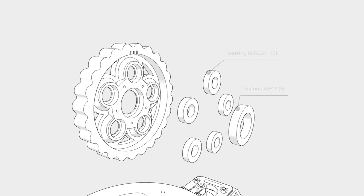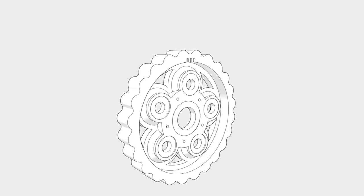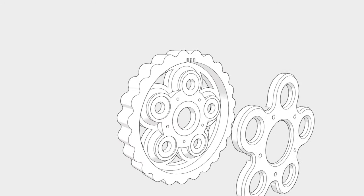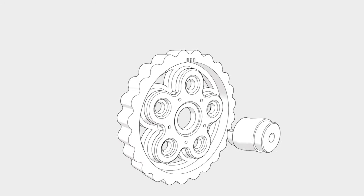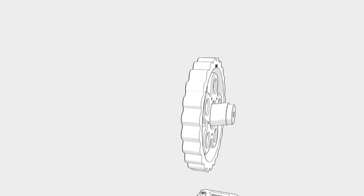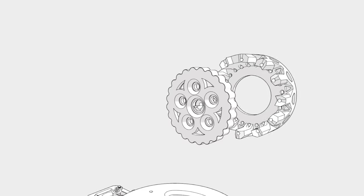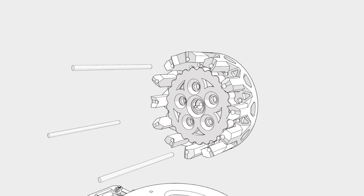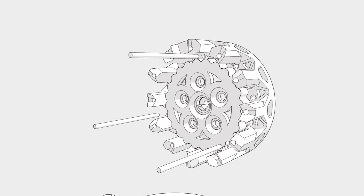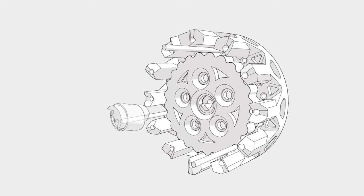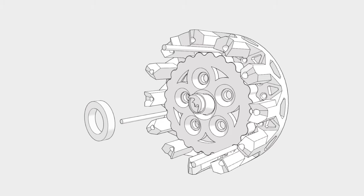Now we insert the bearings into the cycloidal discs. With the first camshaft piece and 3 dowel pins we can also check how it spins. Other 2 discs are assembled in the same way. Also check for the assembly order and orientation. All parts are labeled.